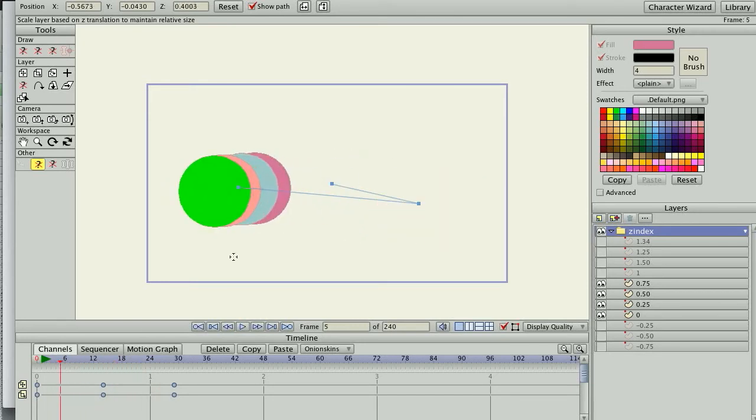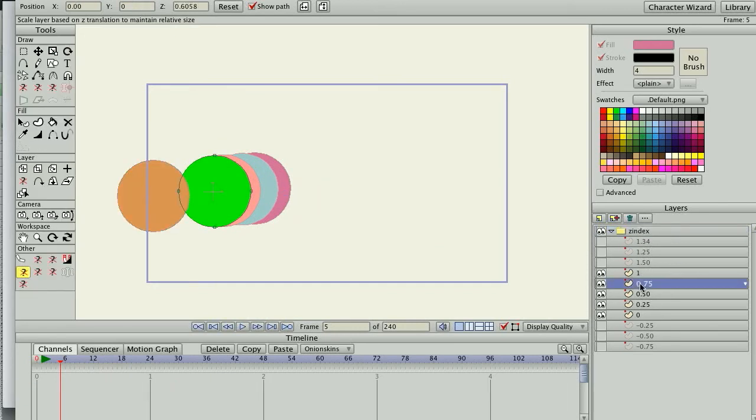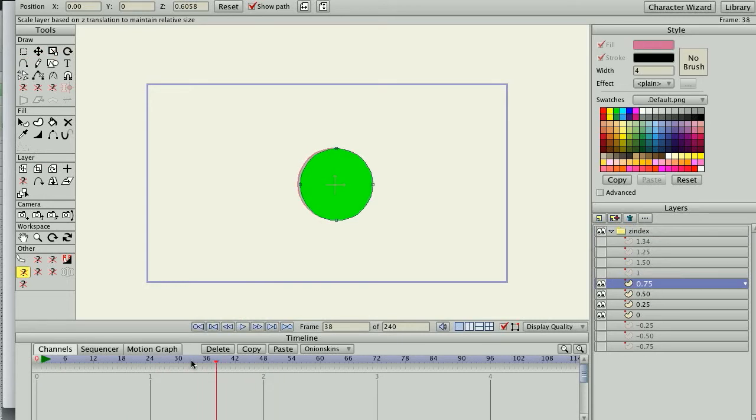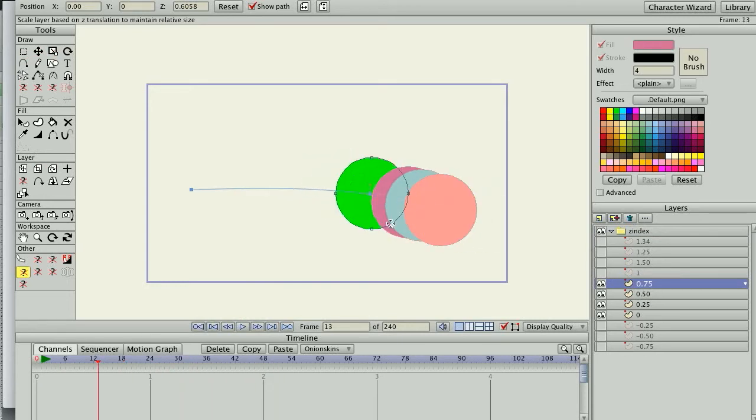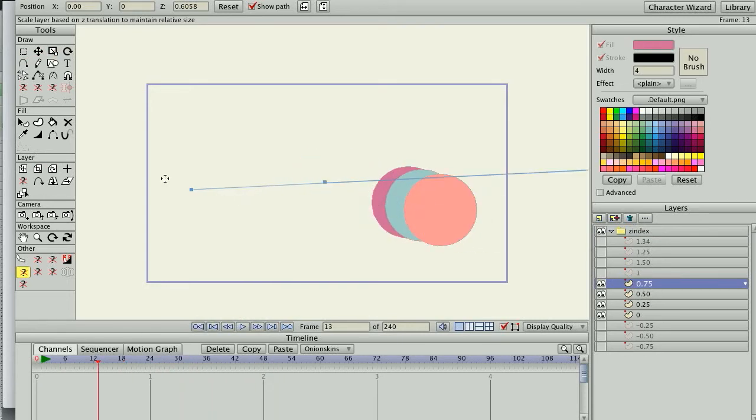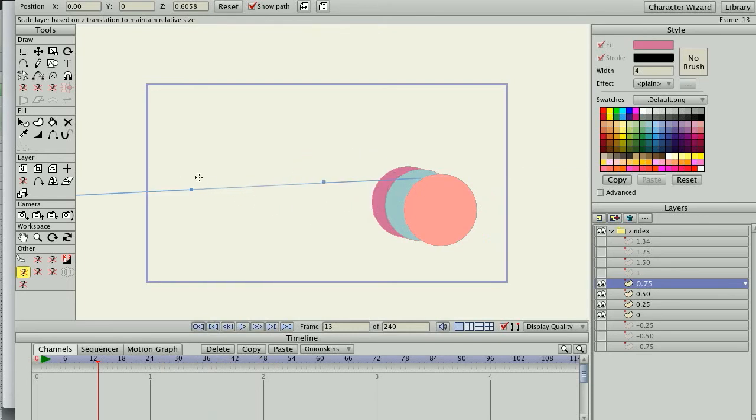So not only can you keyframe the top layer, but I can go in and also keyframe the sub-layers in that group. So there I just, whoa, see if you go too far, it gets all wonky.